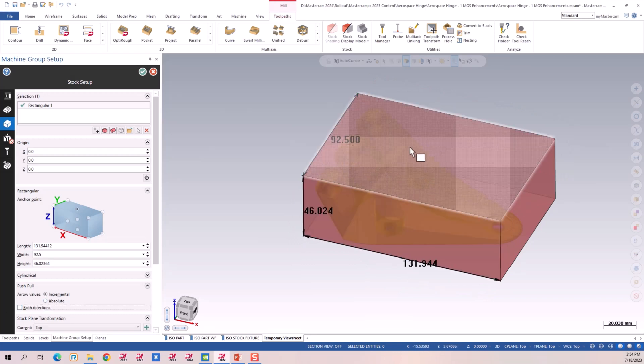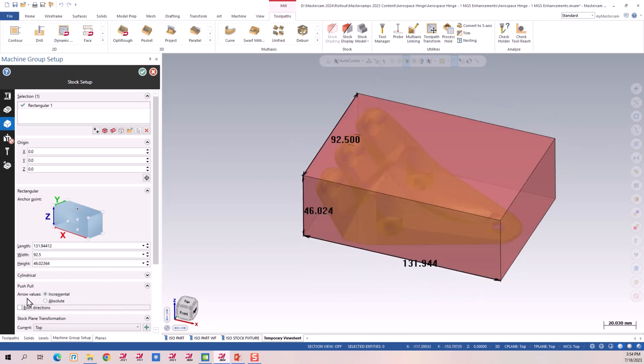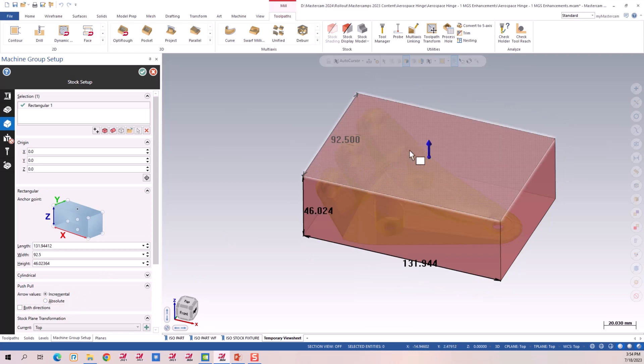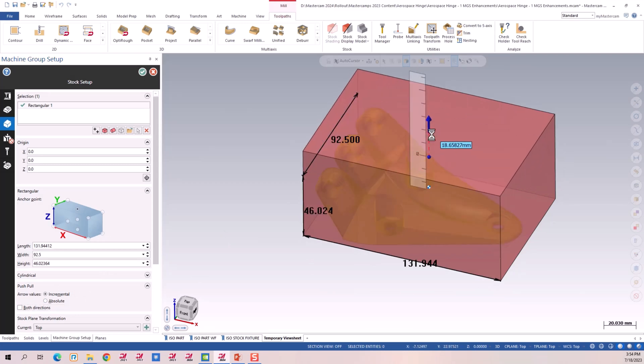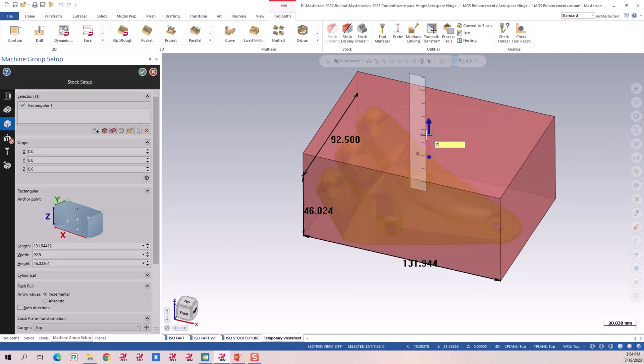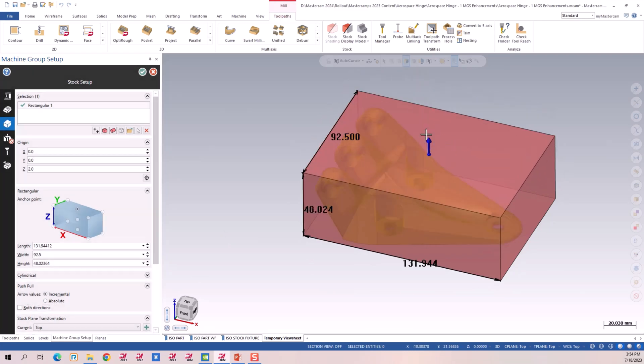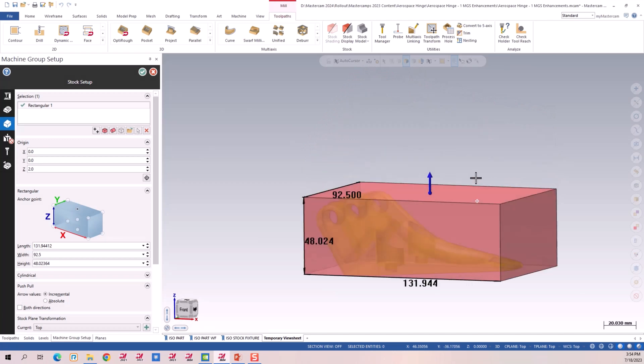Now I want to pull this top and bottom a little bit different. So I turn off both. I drag this up. We'll call it two millimeters. There we go.